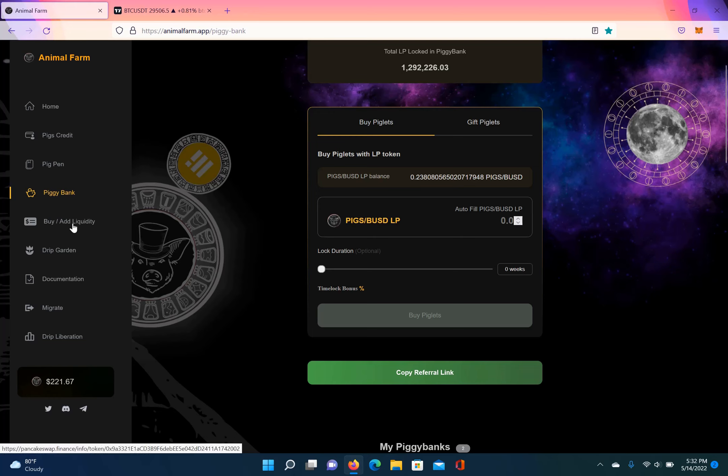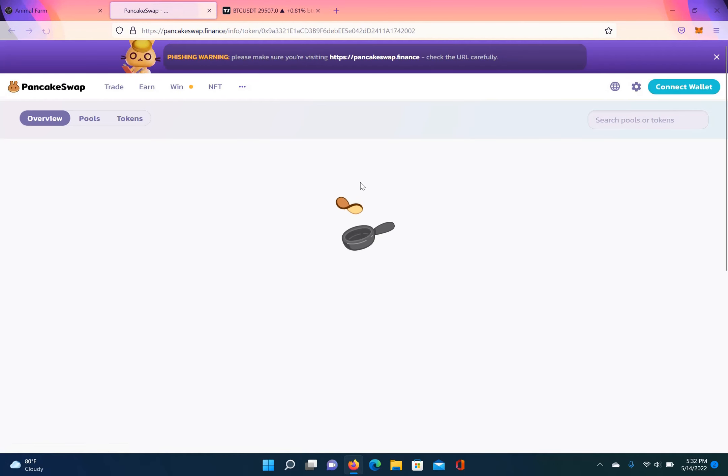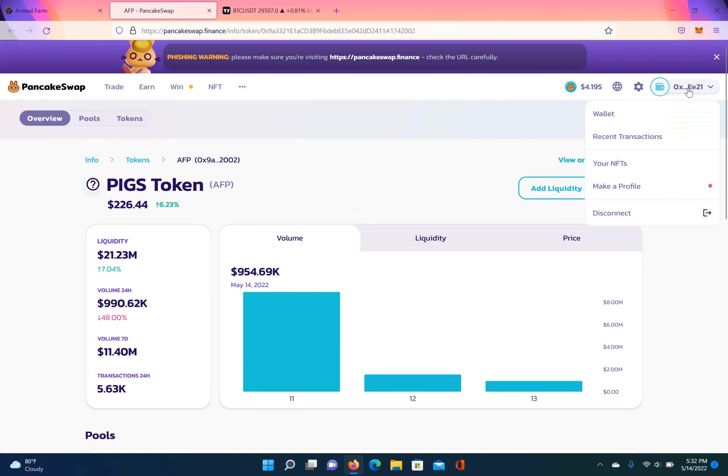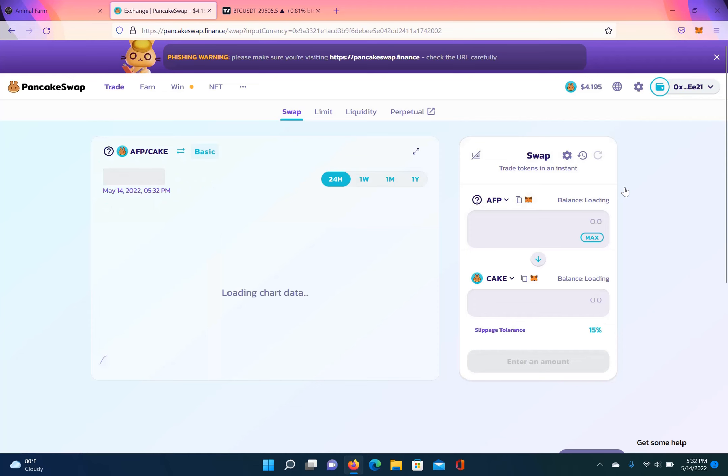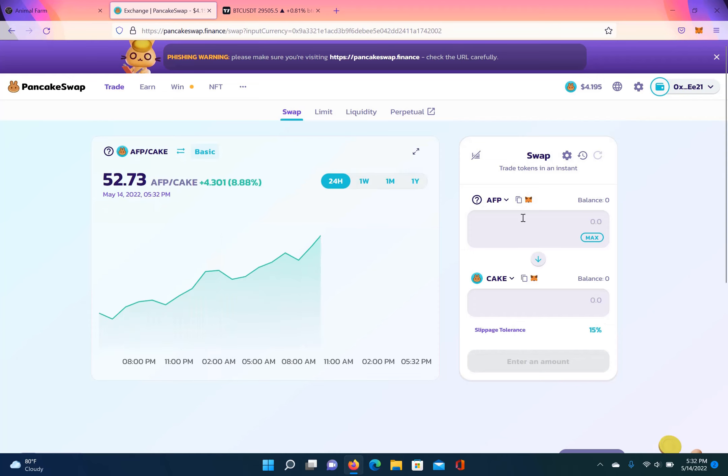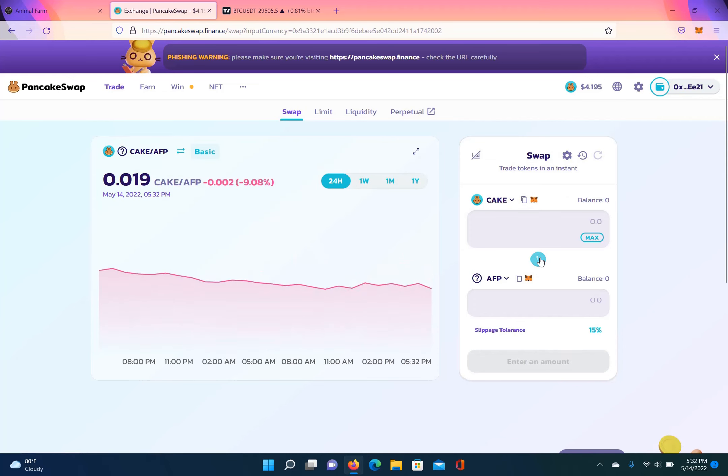So I'm going to trade some BUSD, $50 worth of BUSD. Slippage is just set as 15, but you can adjust this. This is just how I got it set up.